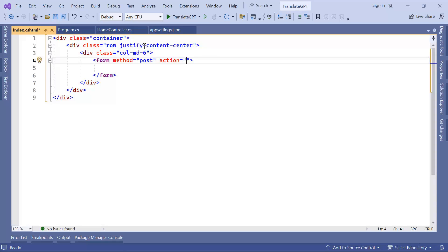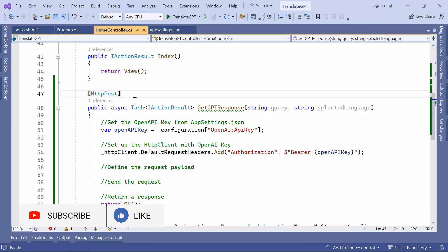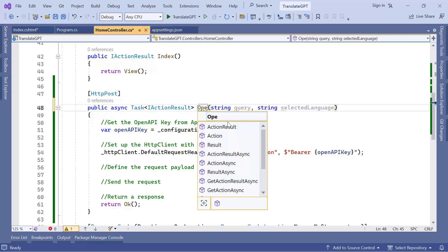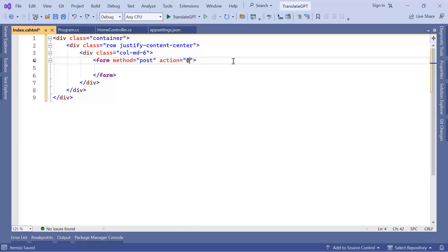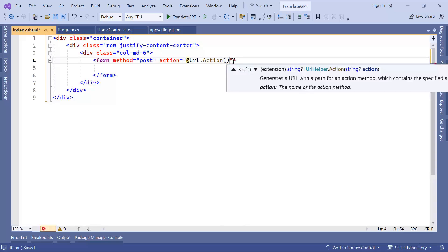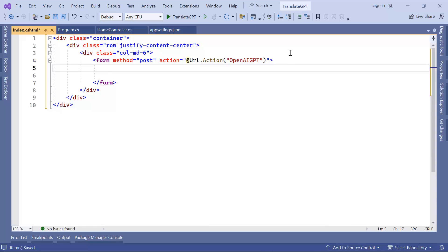You also need to define an action — which is the action in the Home Controller that is going to handle the request. If I go to the Home Controller you'll see we have the HTTP POST action there. You can either define a value in the HttpPost attribute or use the method name. I'll change the name to OpenAiGpt, copy that value, go to index.cshtml, and use @Url.Action with the value OpenAiGpt. Inside the form we're going to have three items: a textarea, a select, and a translate button.